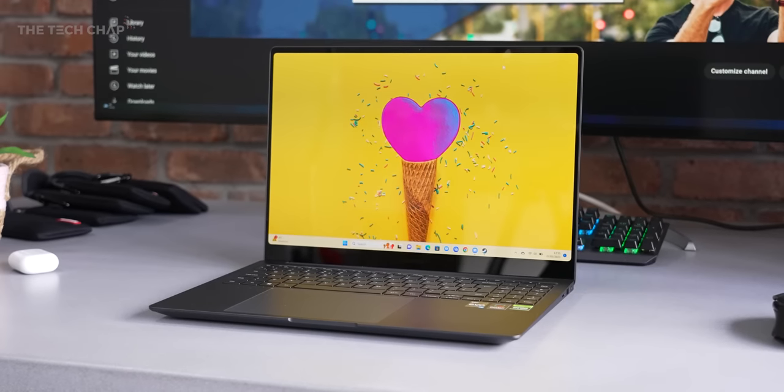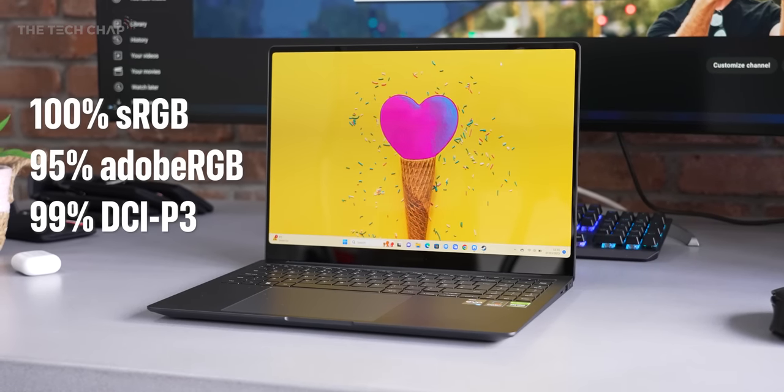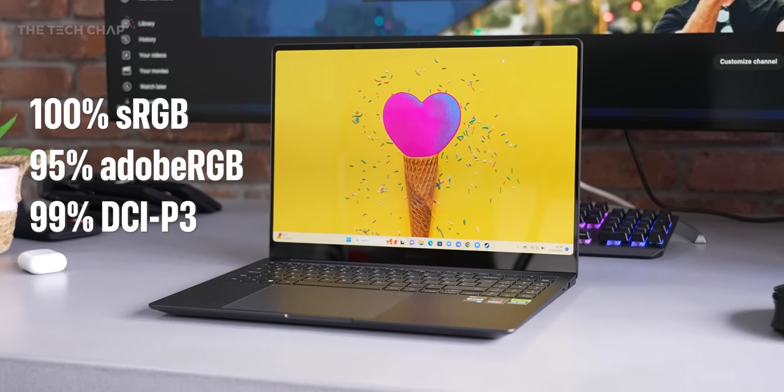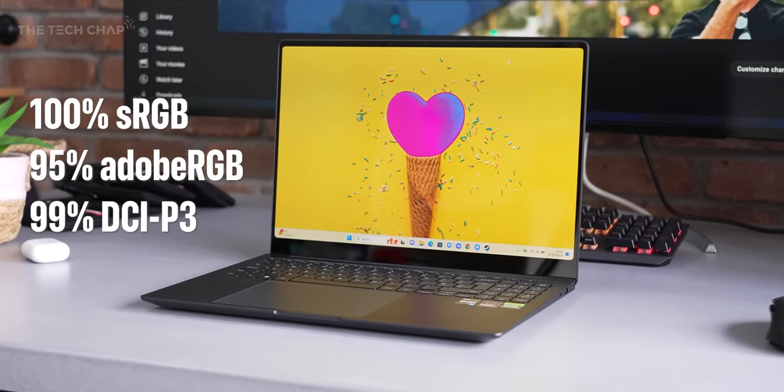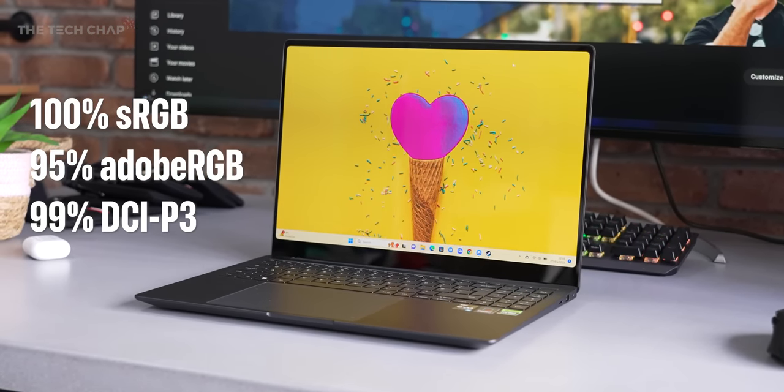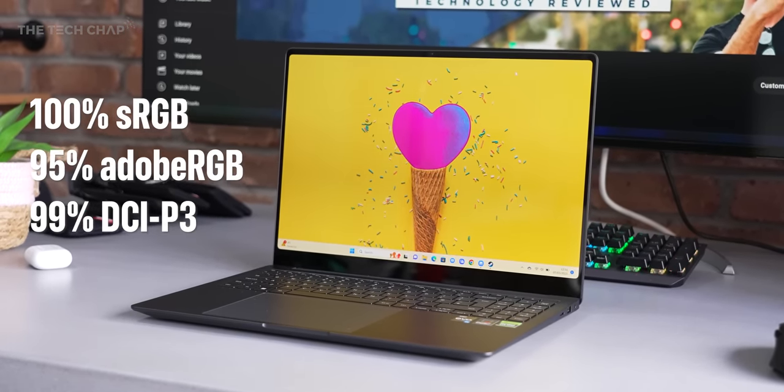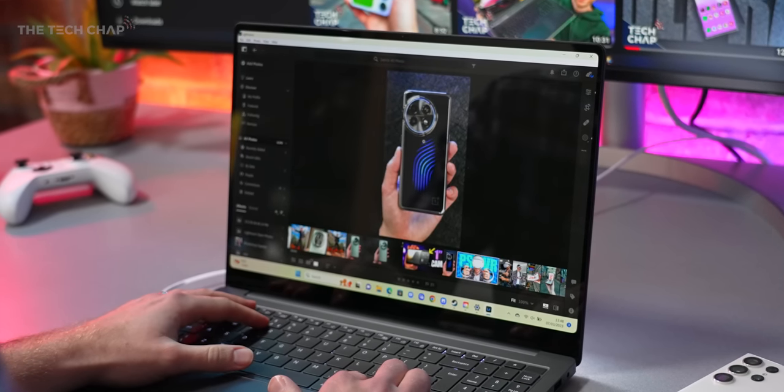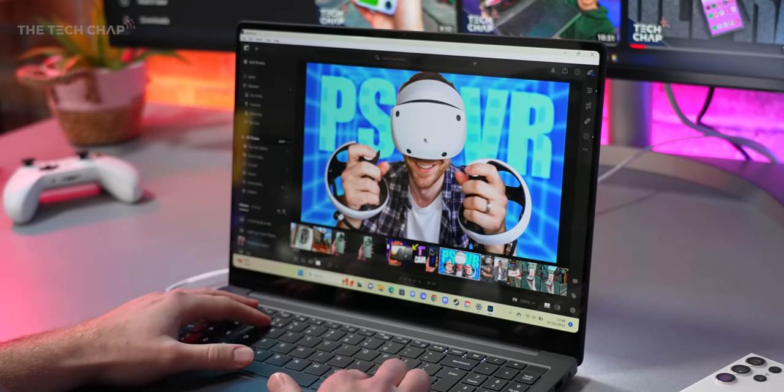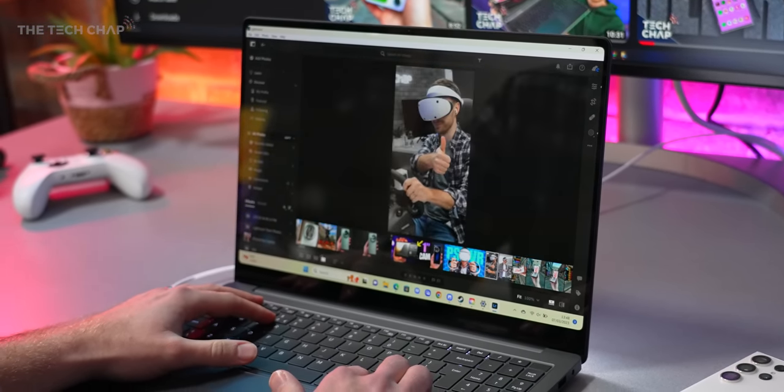Color accuracy, though, is fantastic. I measured 100% sRGB, 95% Adobe RGB, and 99% DCI-P3, which makes this ideal for graphics artists, designers, and anyone doing color-sensitive work.